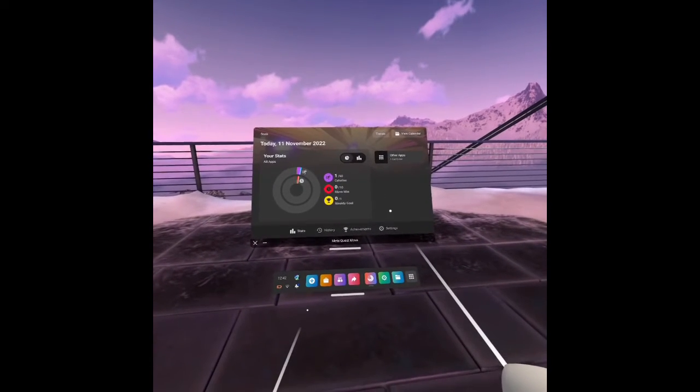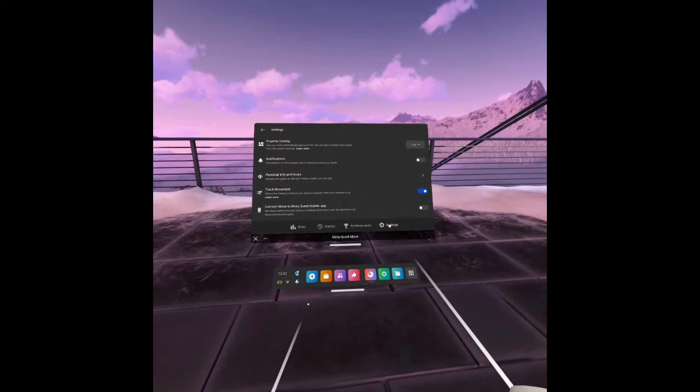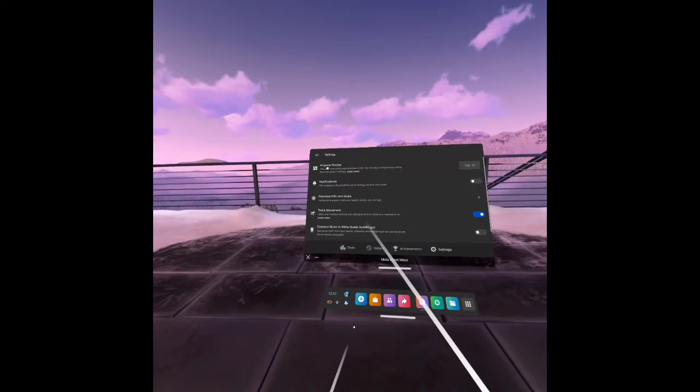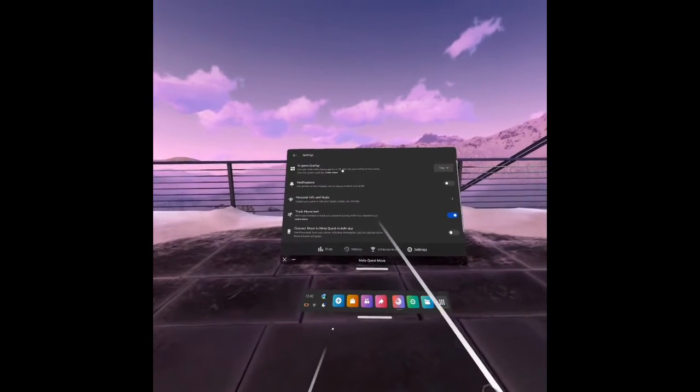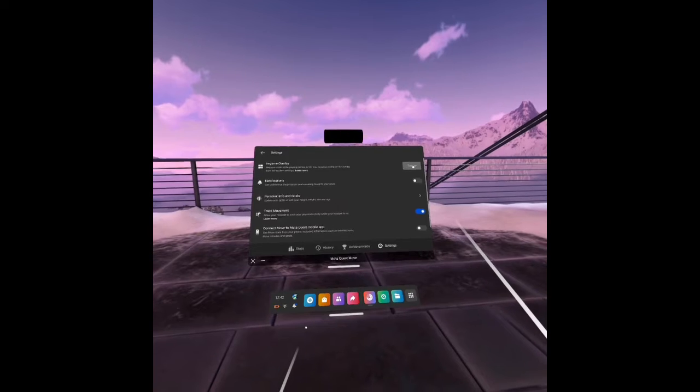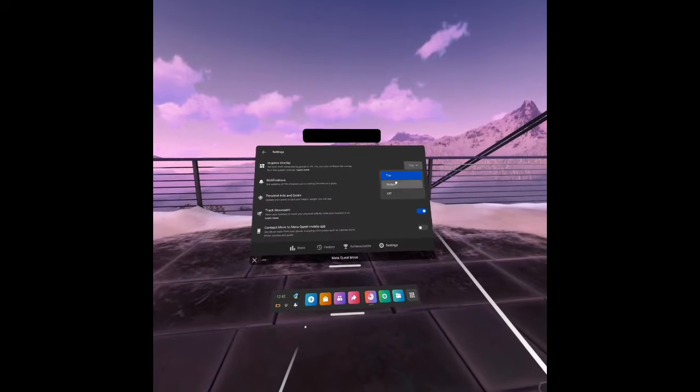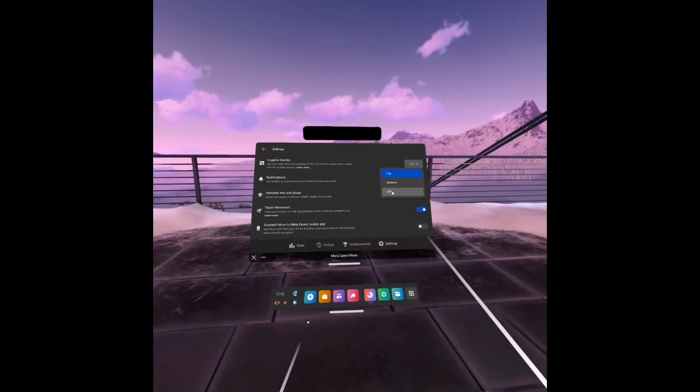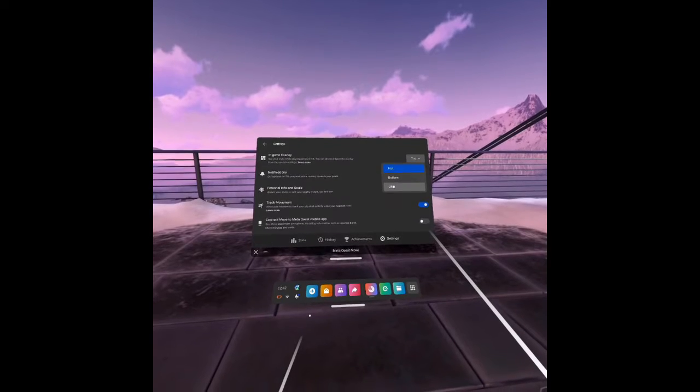Once you're here, click on settings. And then as you can see, the in-game overlay. You can actually change the position of this to top or bottom, or like me, have it completely off.